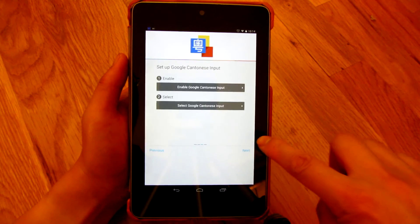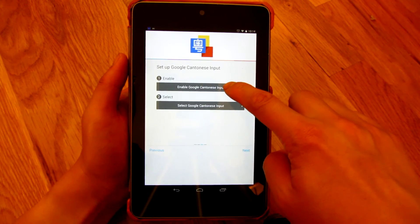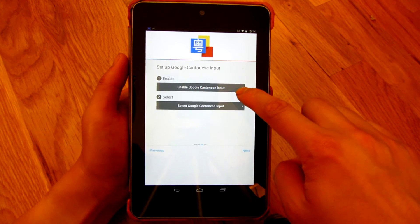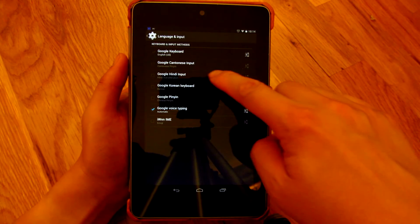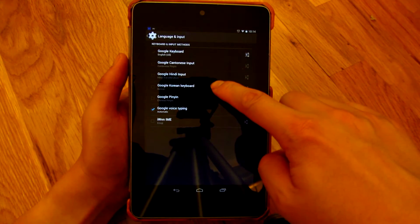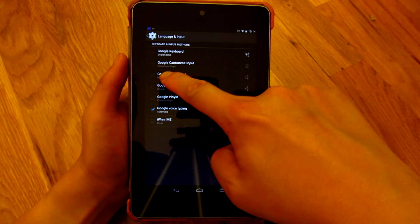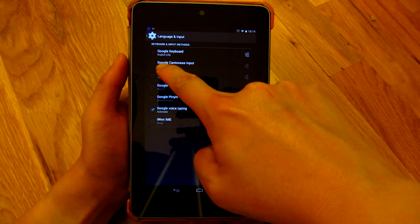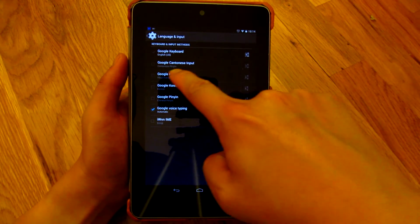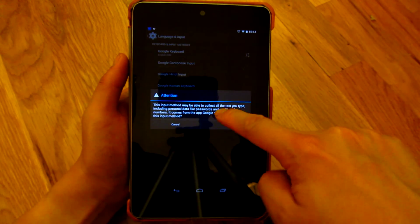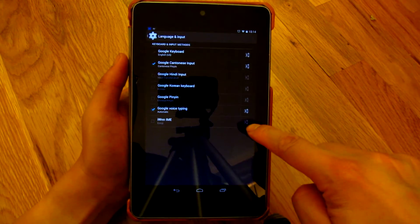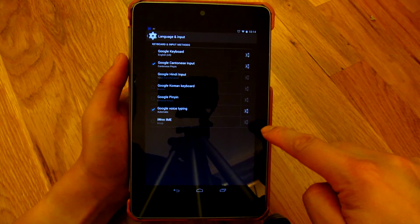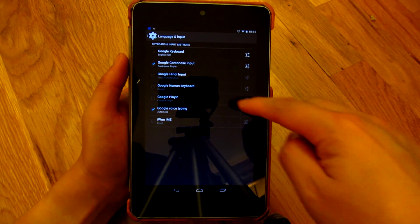And here's where it gets kind of tricky. You do have to enable it, so when I click that, I'm gonna have to enable it here by checking the Google Chinese input, and I'm gonna click OK.